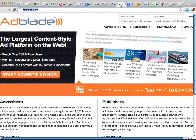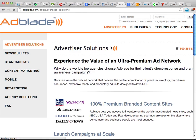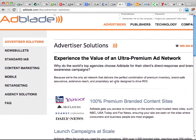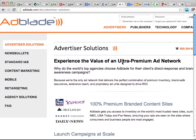The final site I want to show you is AdBlade. They claim to be the largest content-style ad platform on the web. They have a neat platform where the ads look more like content, which can work very well for a lot of advertisers — it's a different form of advertising. They will be a little more expensive than some other places, but a lot of people have said good things about AdBlade. That's going to wrap it up for the Self-Serve Advertising Networks video — I hope you enjoyed it.